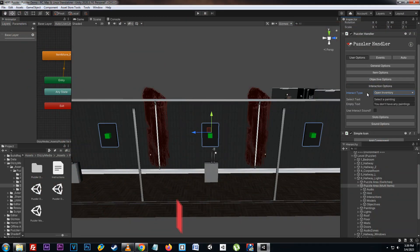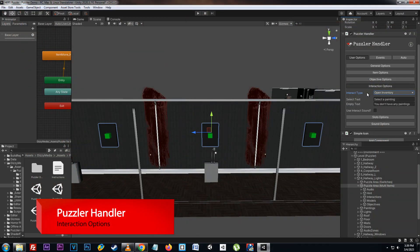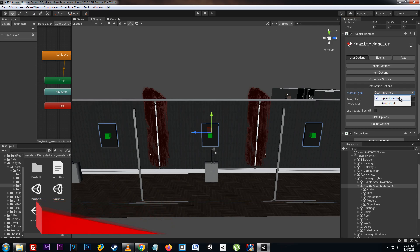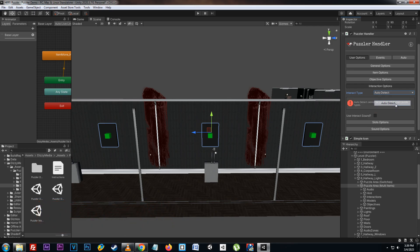In the interaction options we can set how the interaction actually occurs. Here on the interaction type we can set if we want to open the inventory or auto detect. If we use auto detect with a multi-item puzzle it will not work, since the auto detect only works with a single or solo item.